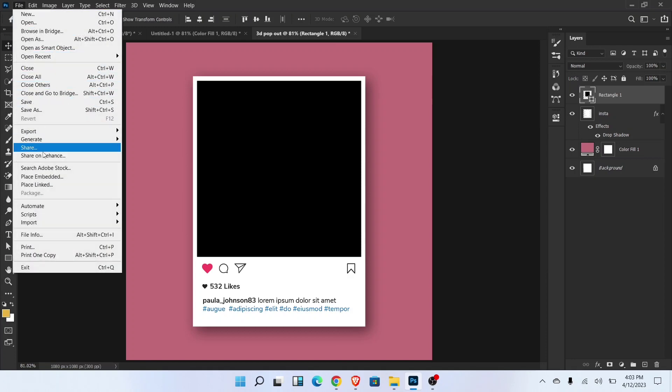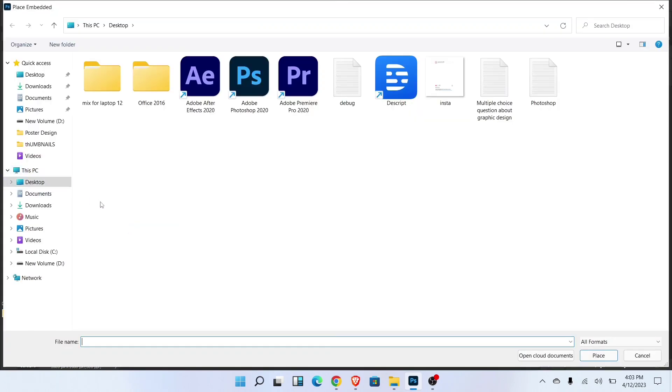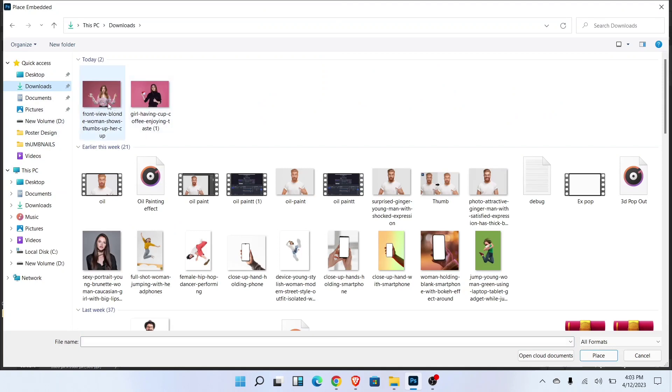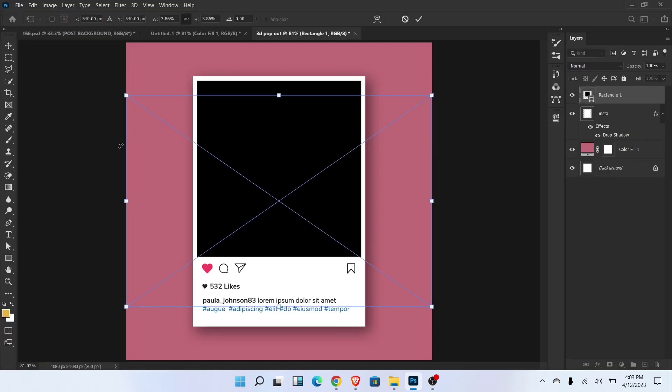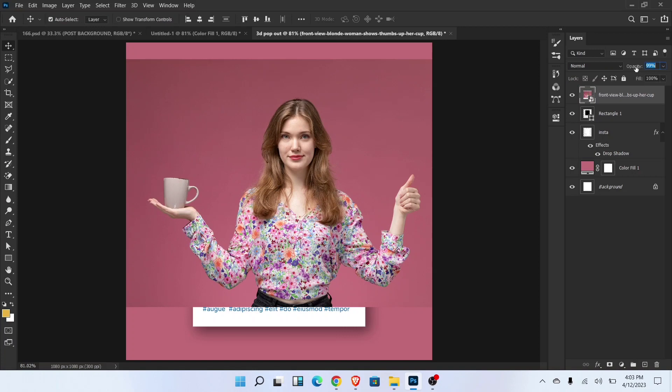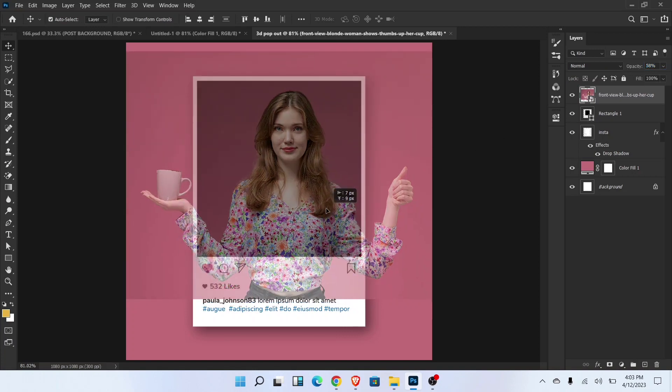Go to file and choose place embedded and select the image. Decrease opacity and adjust the size and position of image.